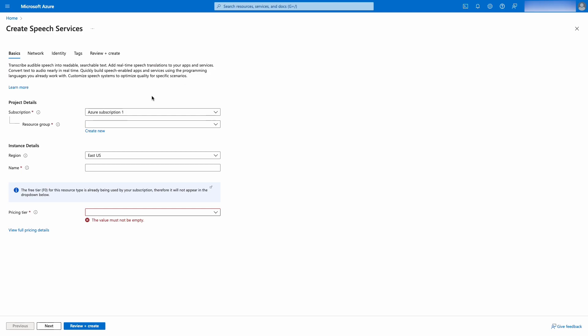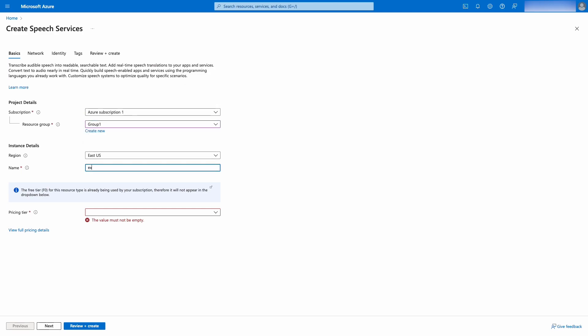Now configure the project details by selecting the Region, Resource Group, and the remaining configuration options, then click Create.